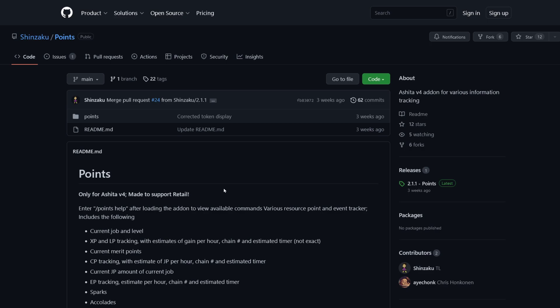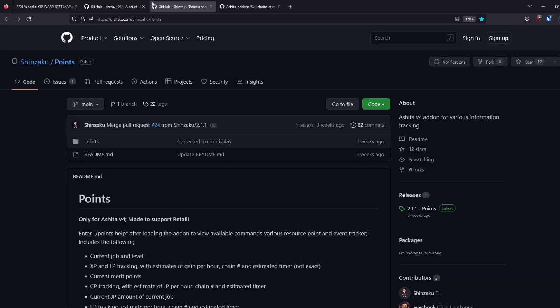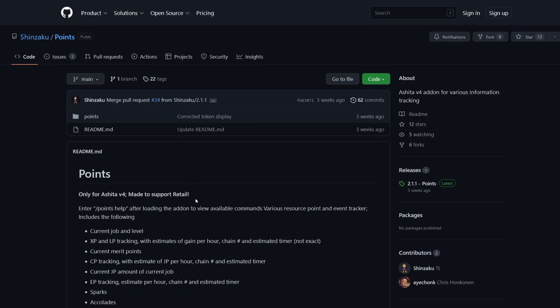Why did this one work for me? When somebody came here, I'll show you the URL just so you can have it. GitHub Shinzaku, I guess, slash points. You can probably just Google points FFXI and Shinzaku will probably take you here. But one thing I found that I learned that was kind of like an aha moment for me is, because I'm not familiar with Ashita, it's Ashita version 4, basically, is what you want to look for.